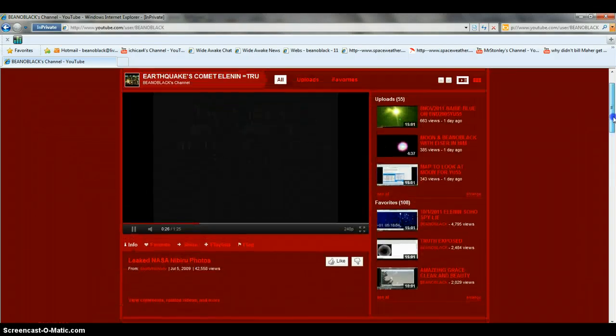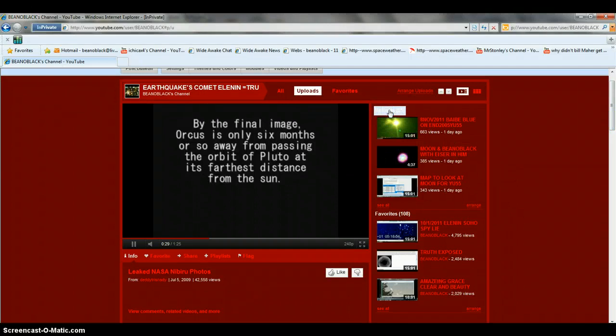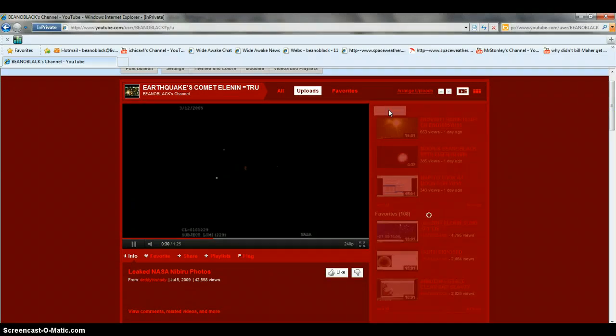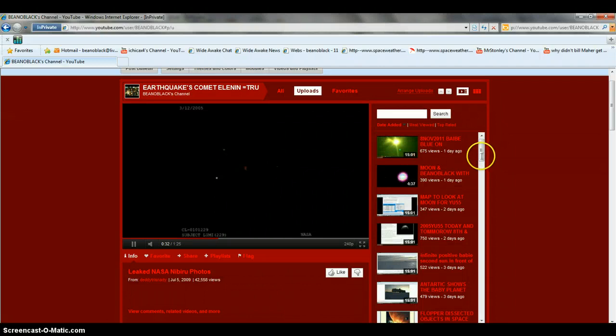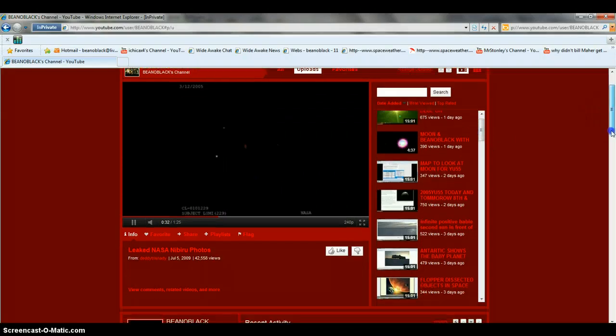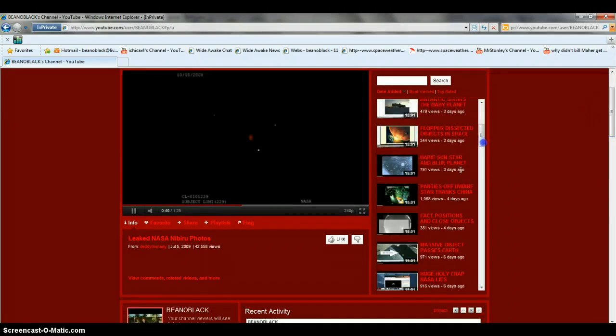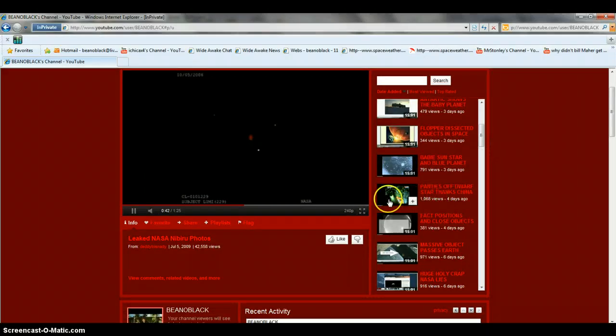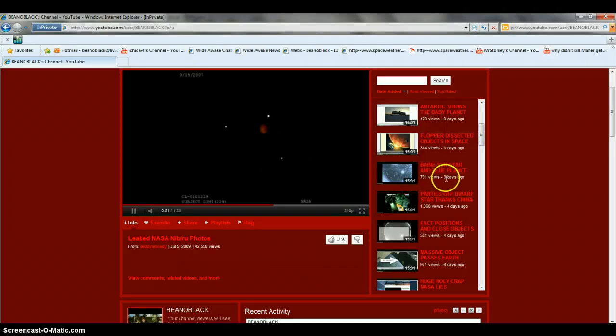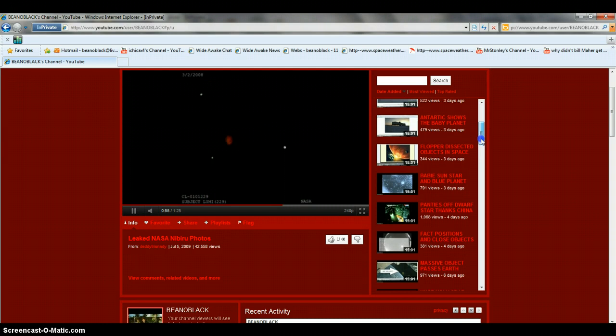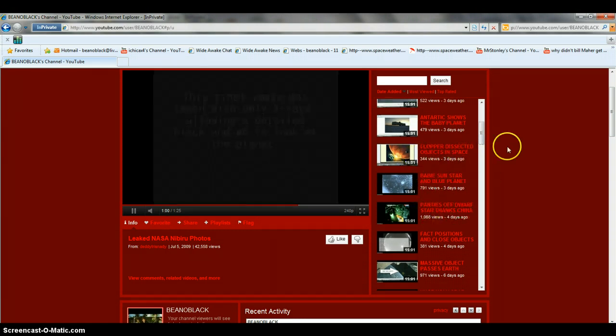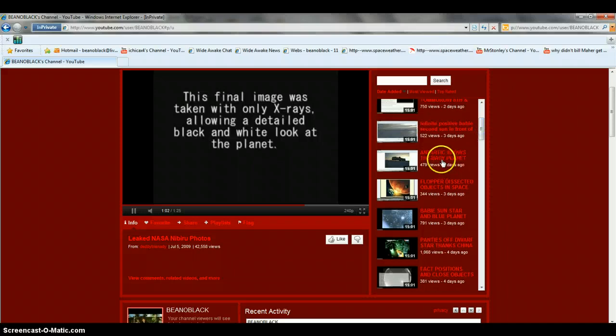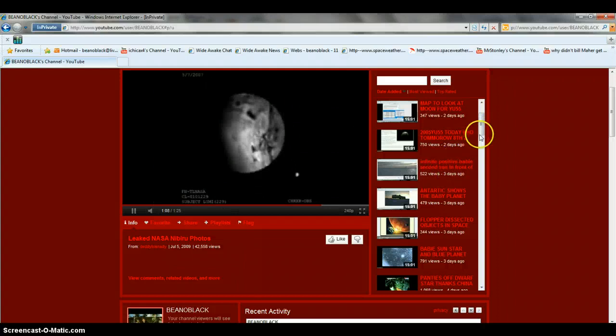The most important is to go and watch this one. Hit my uploads real fast. Scan down here through the ones that you need to pay attention on, the blue Kachina. The Chinese and their space deal caught it. So panties off the dwarf stars, thanks China for giving that footage. Then it matched up with the guy that sent me the American space shuttle.